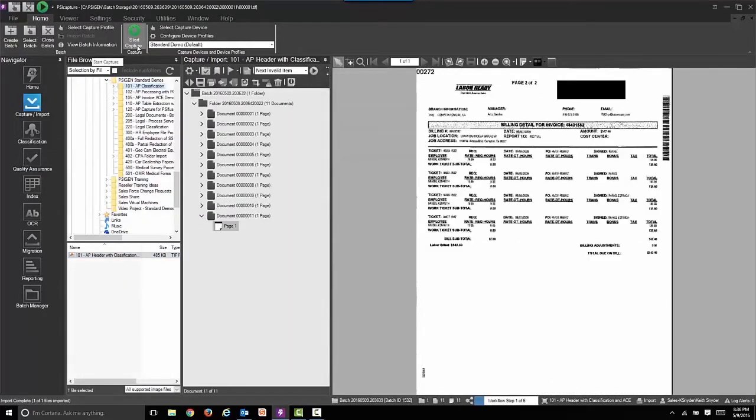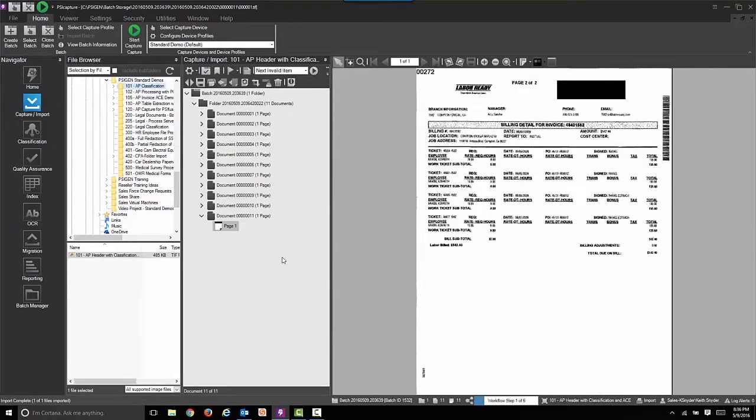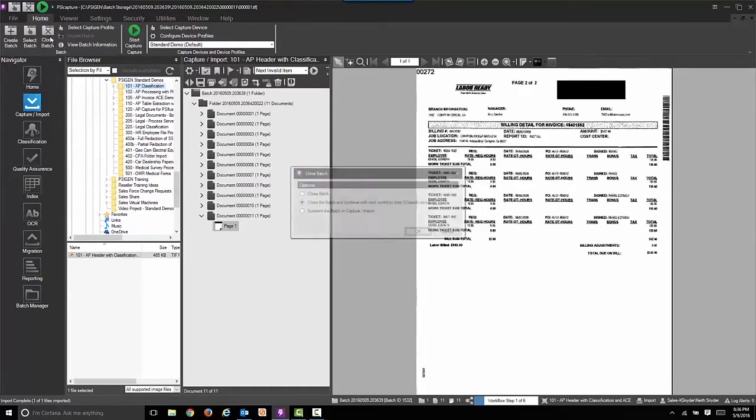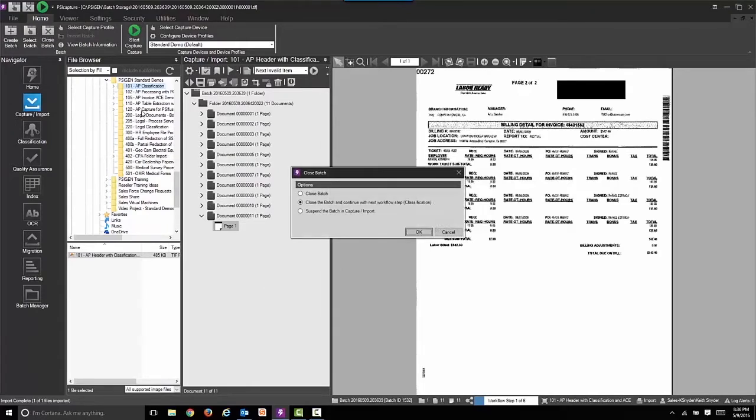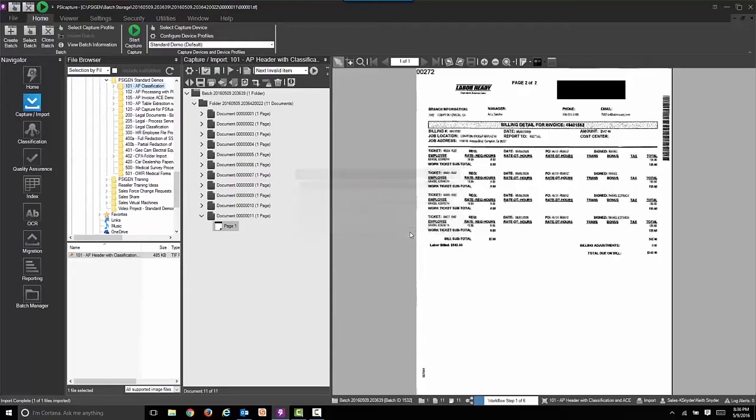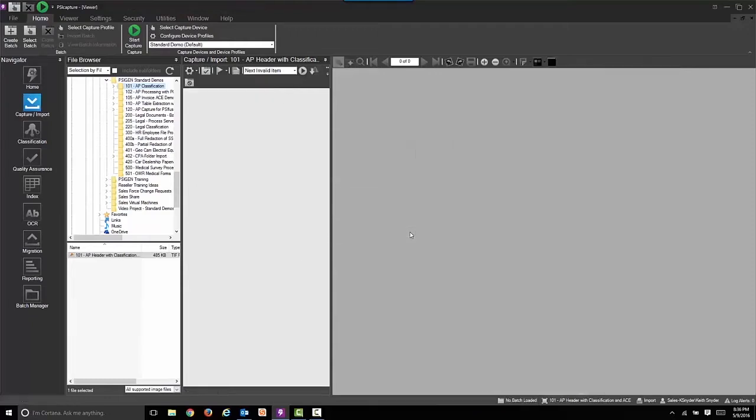You can see now we've imported our documents. And they're all brought in as single page files. The next step is we're going to run classification. So we're going to close the batch and let it move forward in the workflow. The next step is classification.